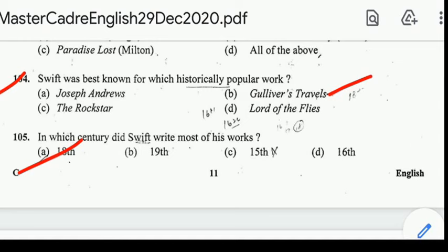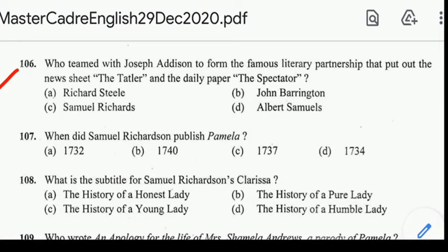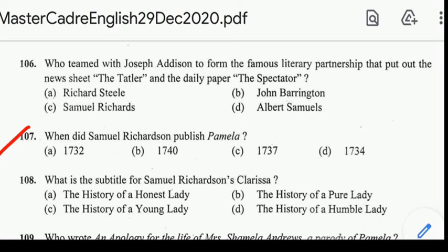Number 106: who teamed with Joseph Addison to form the famous literary partnership that put out the news sheets The Tatler and The Spectator? Correct answer: option A, Richard Steele. Number 107: when did Samuel Richardson publish Pamela? Correct answer: option B, 1740.